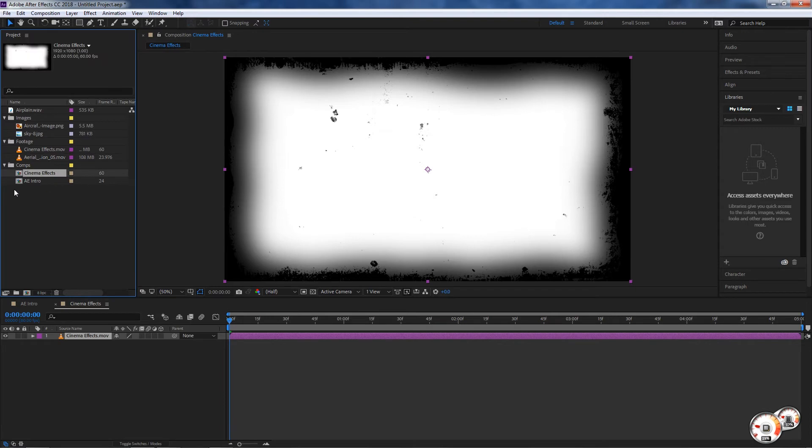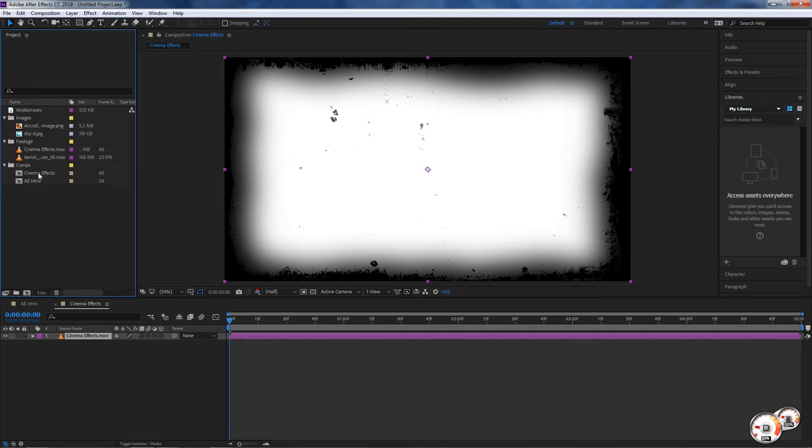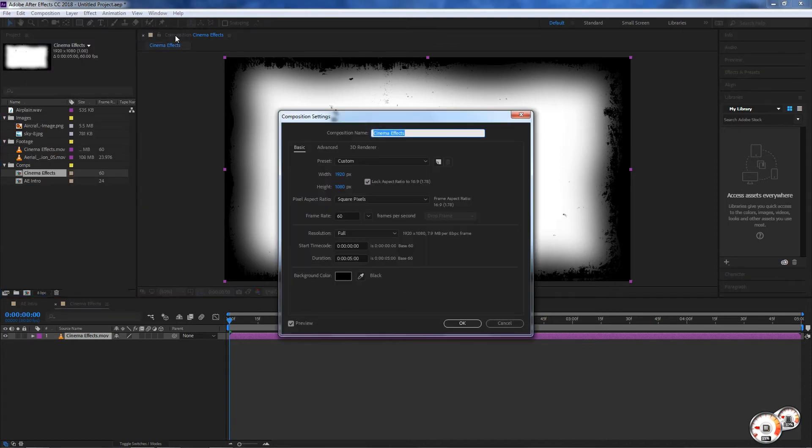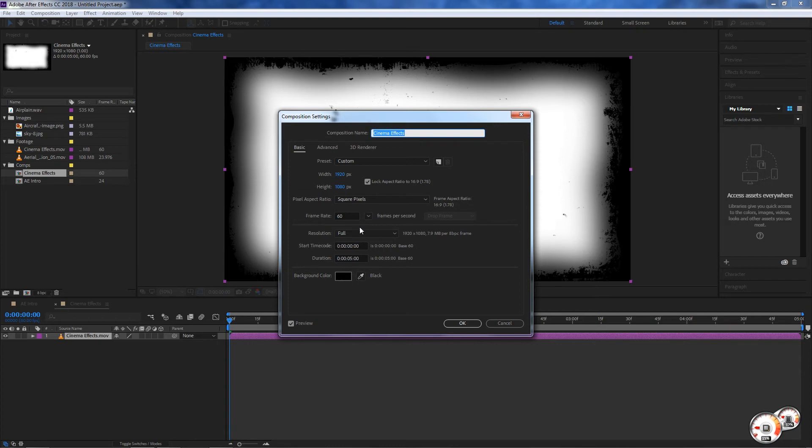For this Cinema Effects composition - just to let you know we can access the composition settings by going to Composition on our menu and then Composition Settings. You can see that there's also a keyboard shortcut Ctrl+K. If you create a composition by dragging that file, that composition will inherit basically the settings of that file.